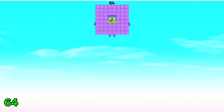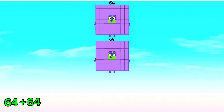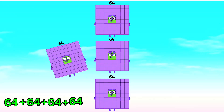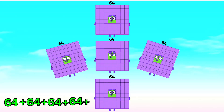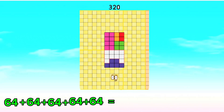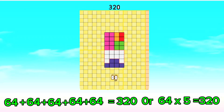64 plus 64 plus 64 plus 64 plus 64 is equals to 320. Or, 64 times 5 is equals to 320.